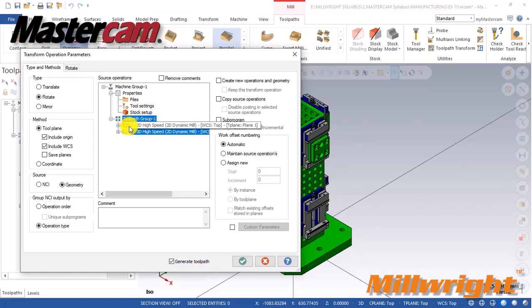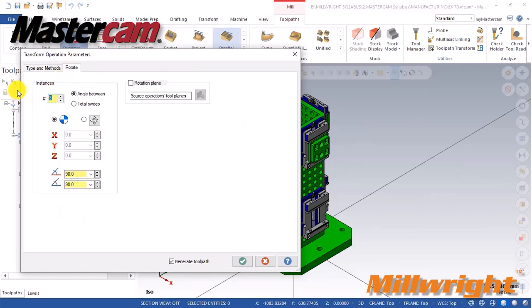Now, apply transform toolpath, verify and simulate. Finally, post-process and export.